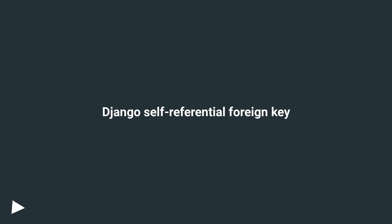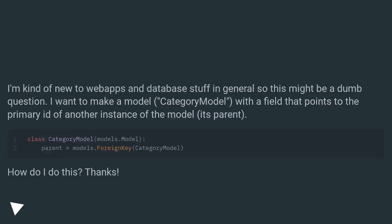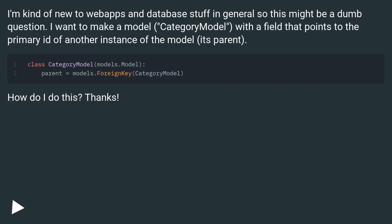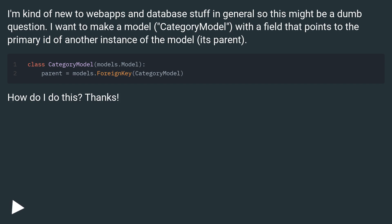Django self-referential foreign key. I'm kind of new to web apps and database stuff in general, so this might be a dumb question. I want to make a model, CategoryModel, with a field that points to the primary ID of another instance of the model, its parent. How do I do this? Thanks!